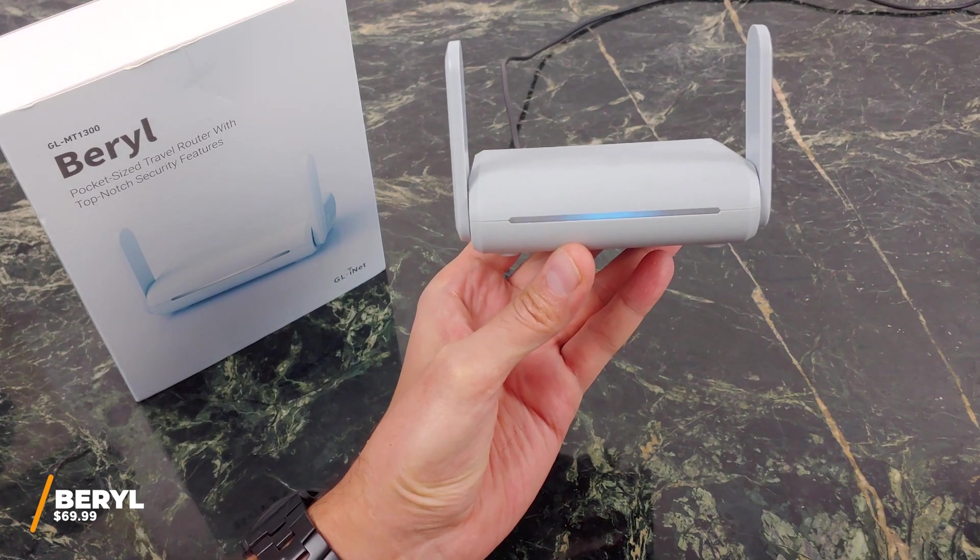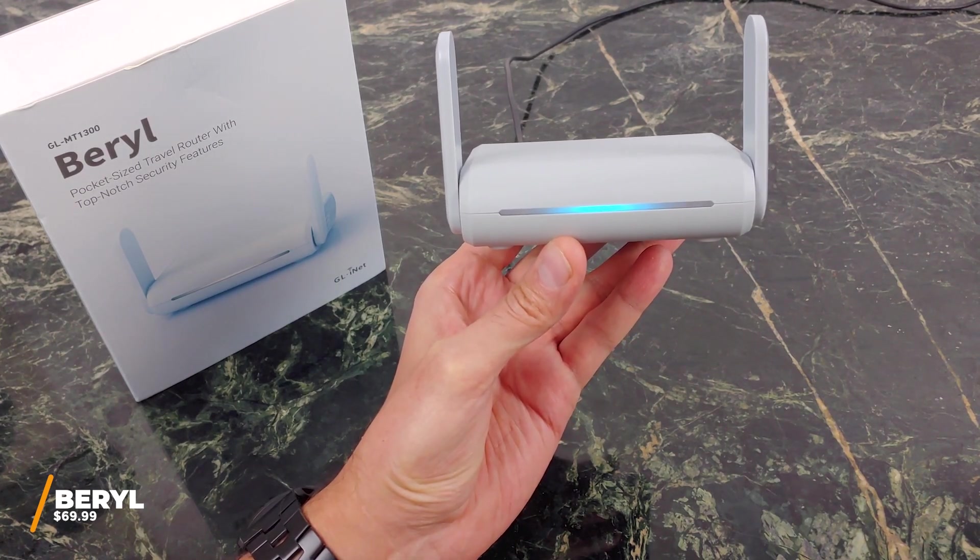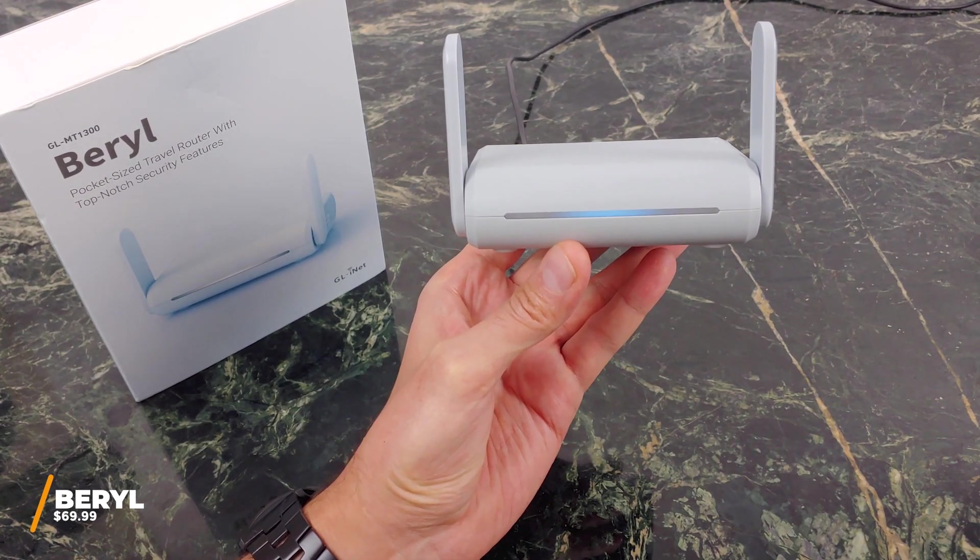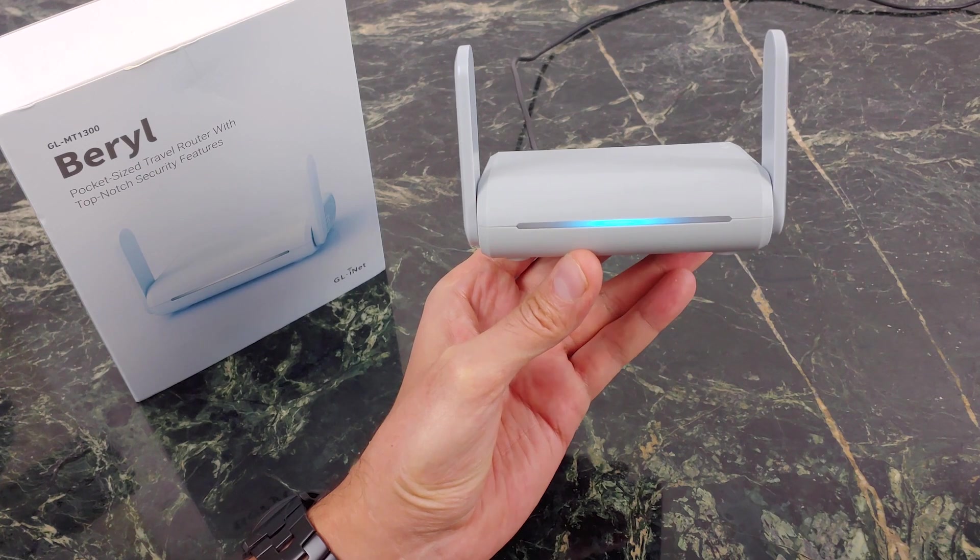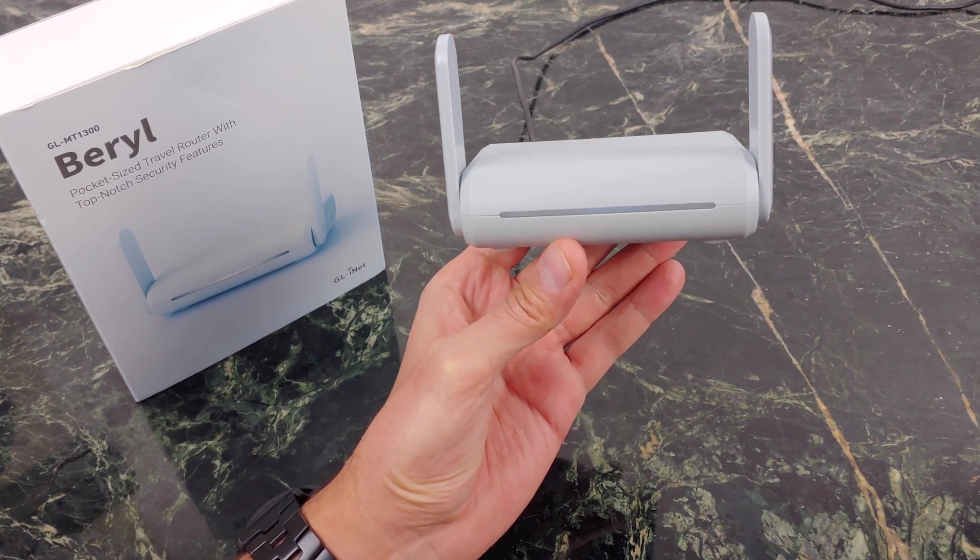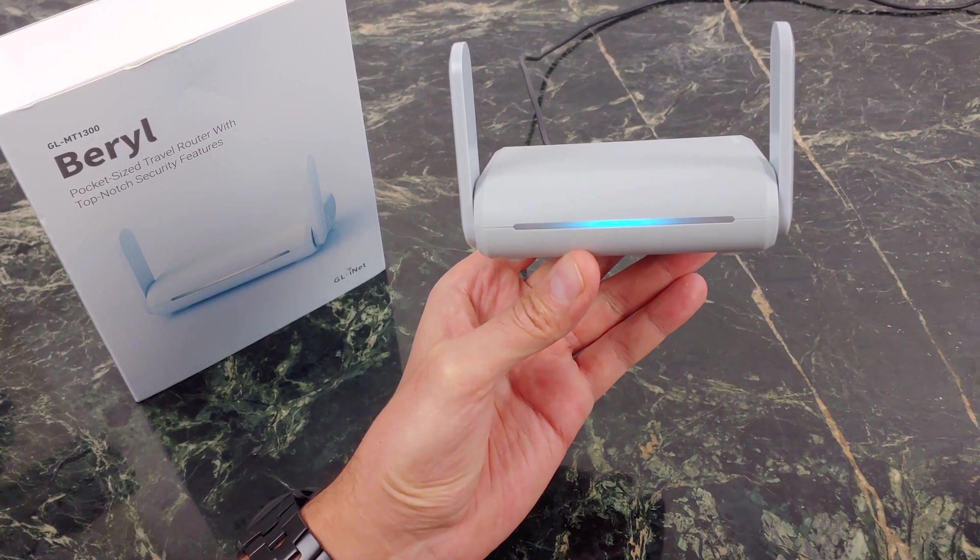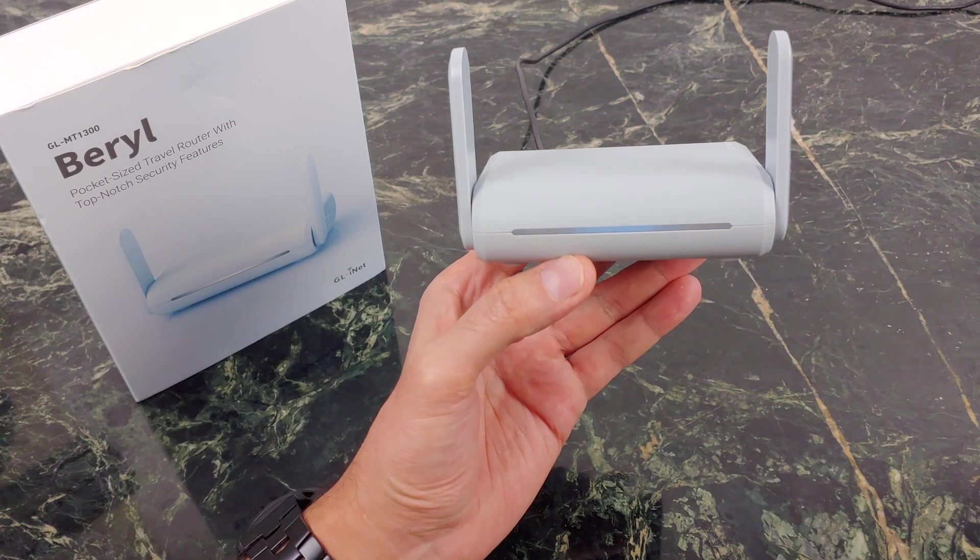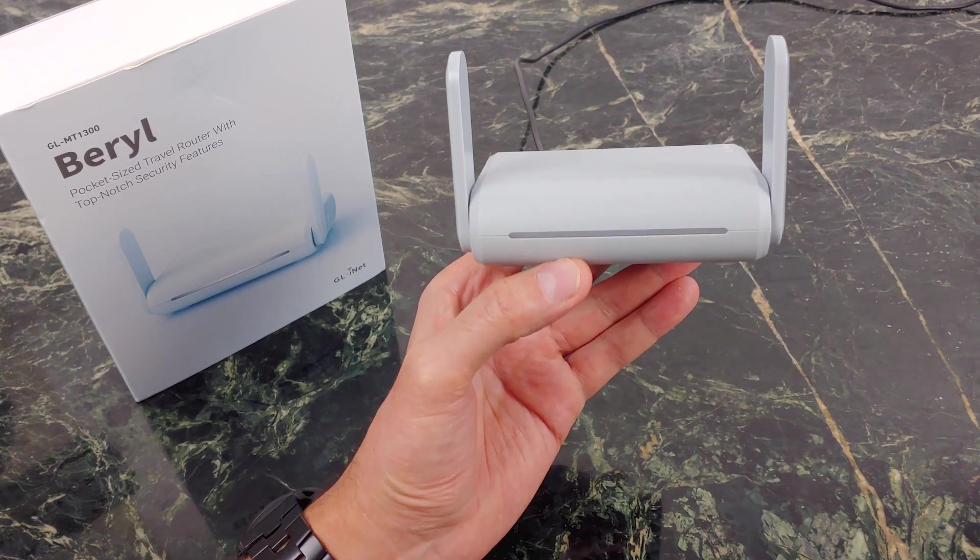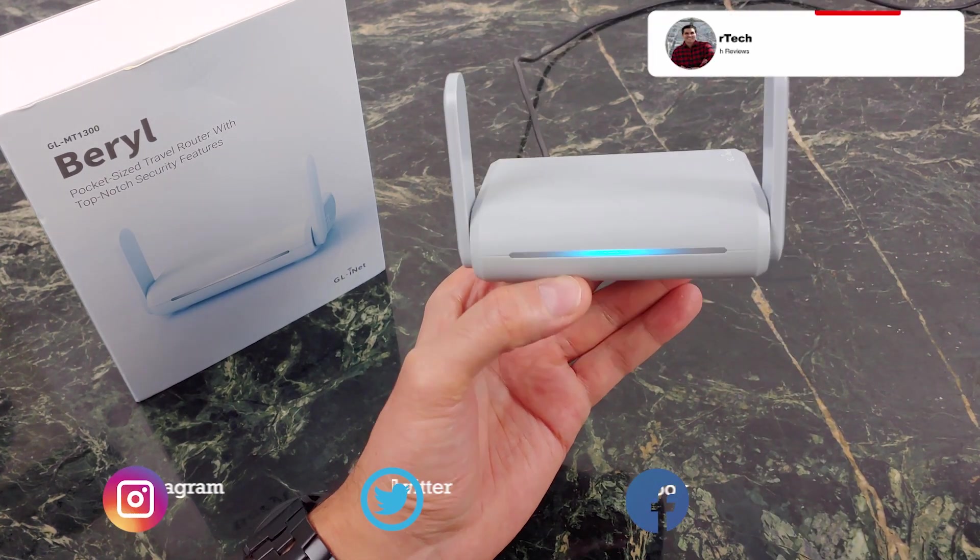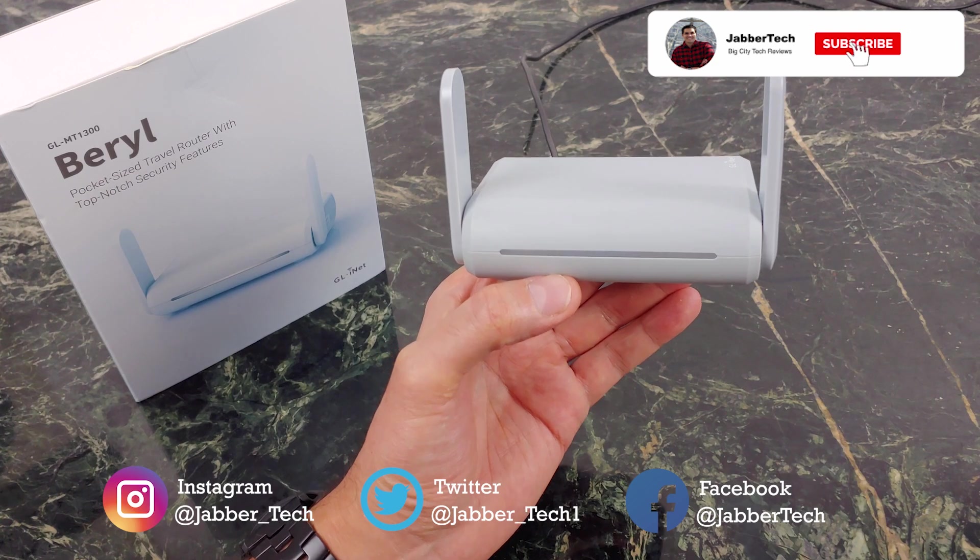A pocket-sized travel router comes in handy more times than just when you're traveling. You can get around those hotel paywalls, you can get around a lot of things when it comes to connecting devices to hotspots, but you can also use this thanks to being able to work remotely. This can be your new office router that you can separate from your main home network.